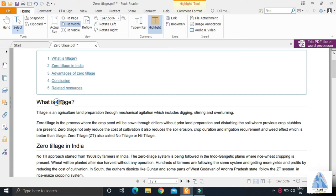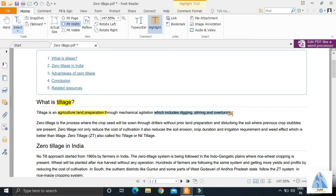Let's understand tillage. Tillage is an agricultural land preparation method which includes methods like digging, stirring and overturning.